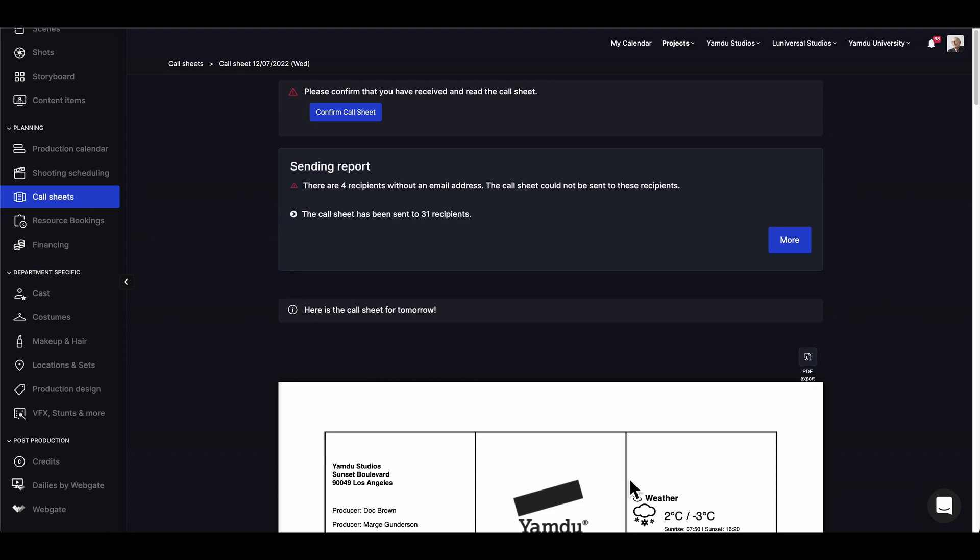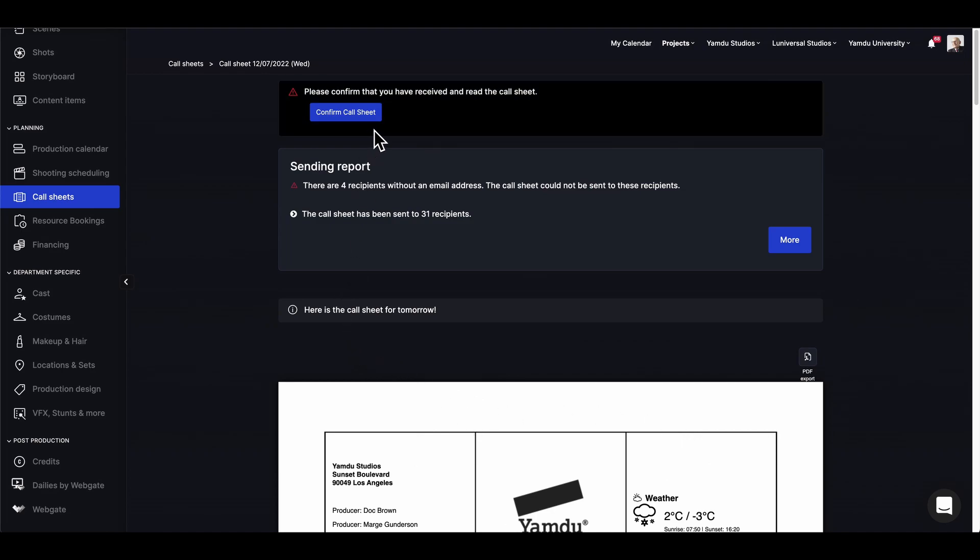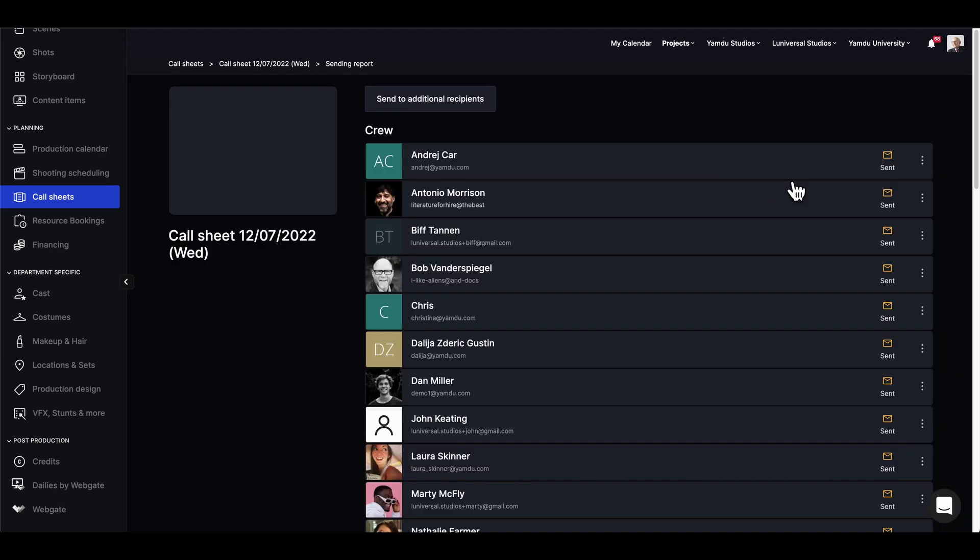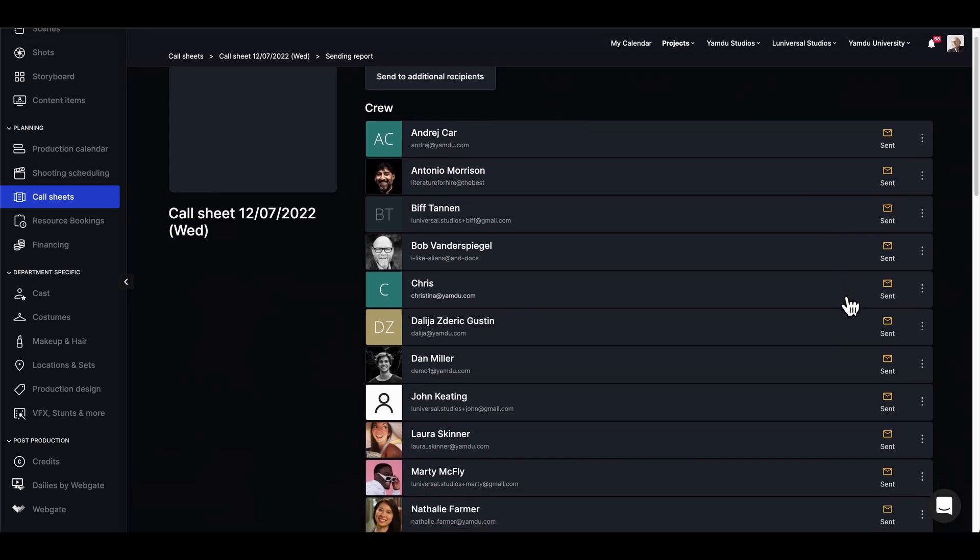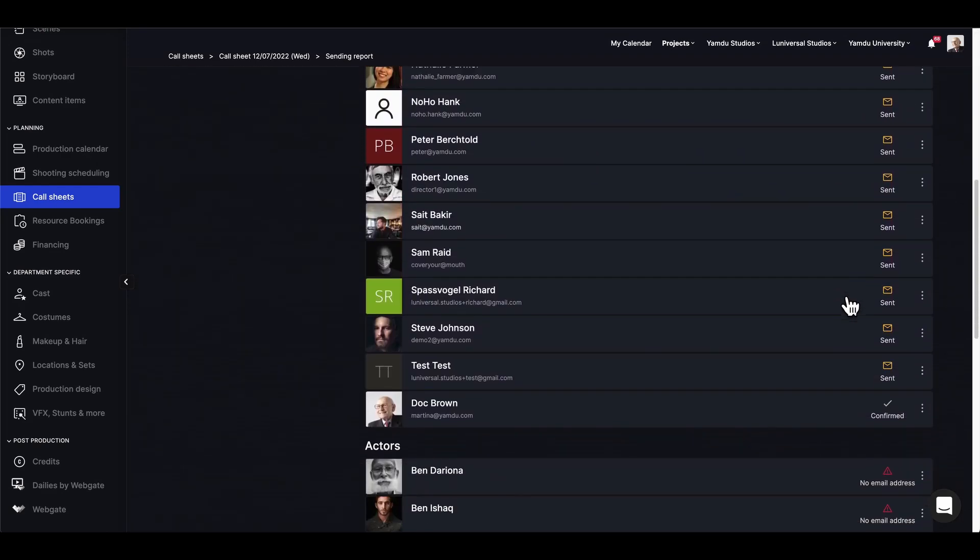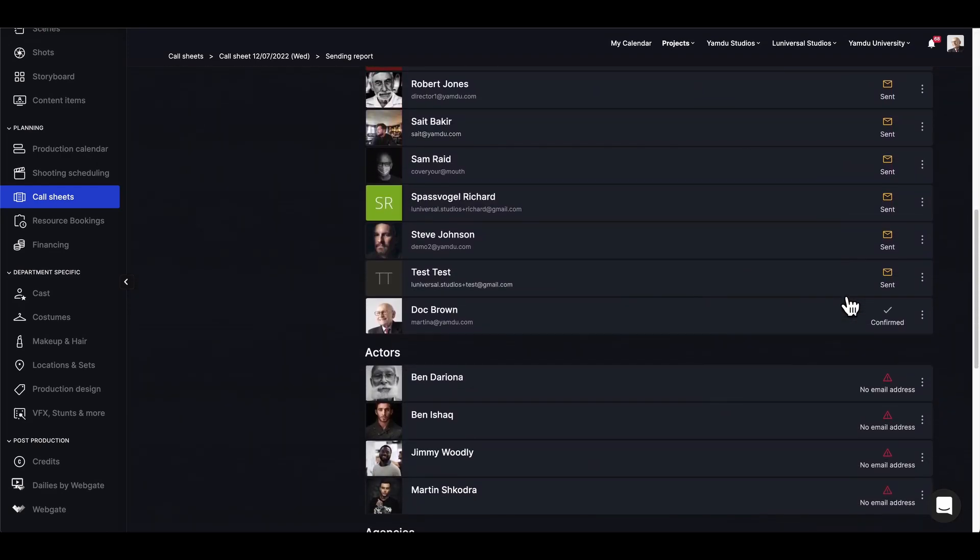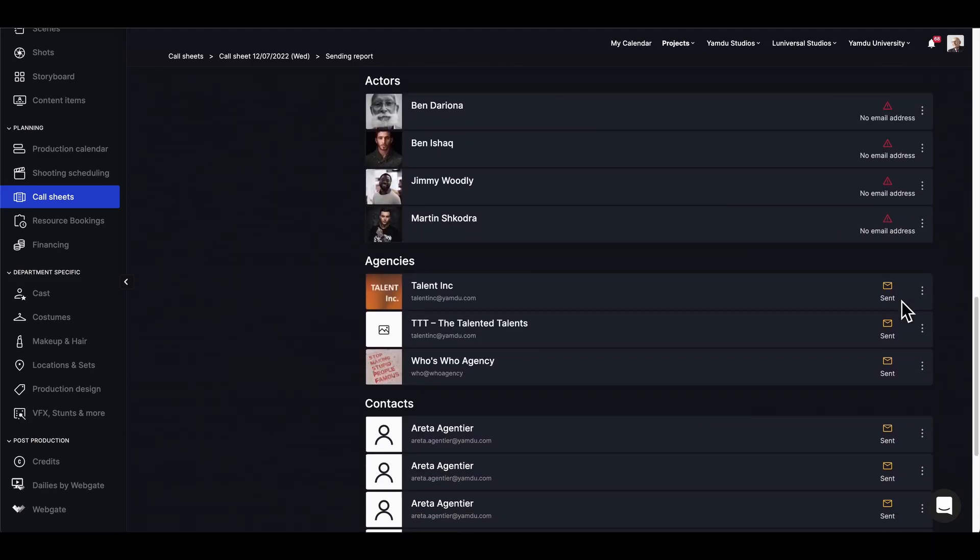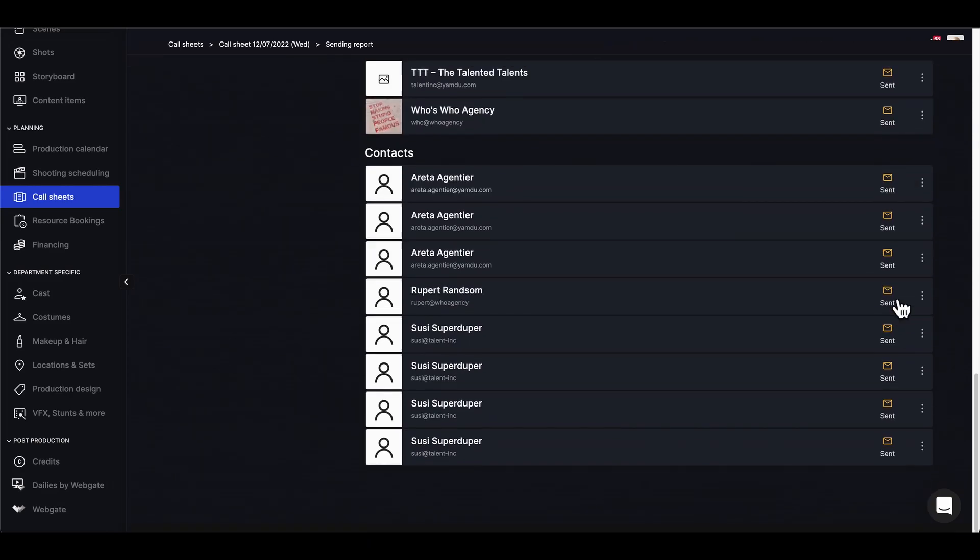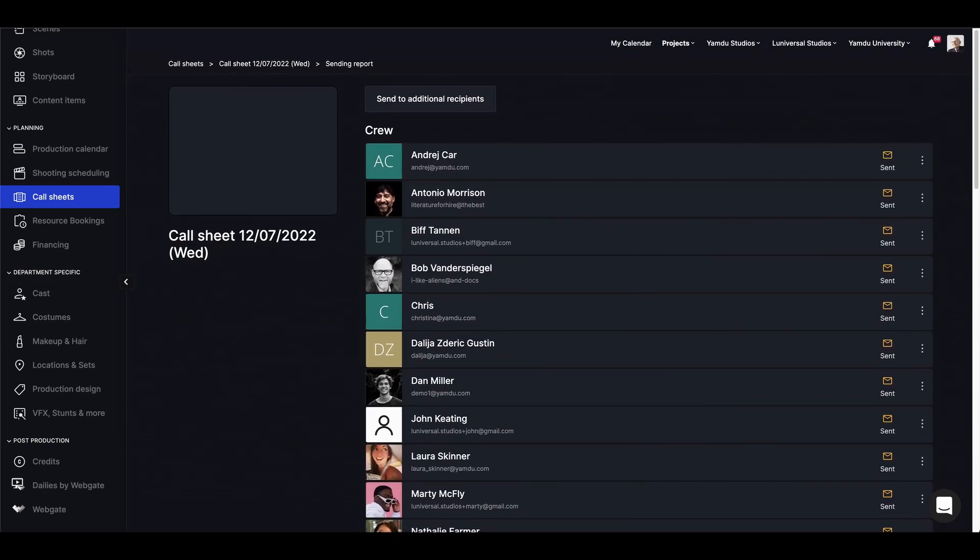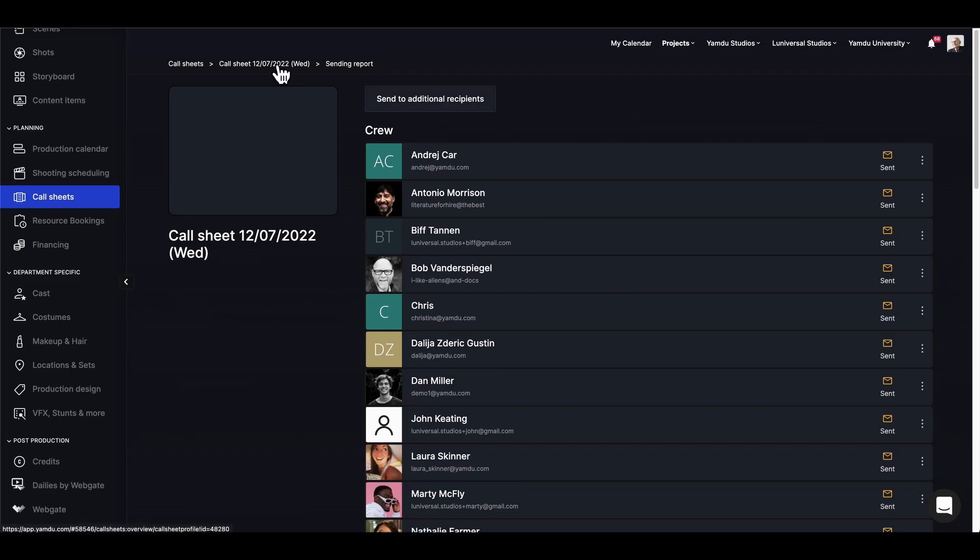What happens next is that everyone will receive the call sheet as a PDF attachment and they'll need to confirm it in the email or from within the application. Once confirmed, we can see the sending report and view who has actually received it, and we'll be able to see our own confirmation right here. So here we can also see some warnings for those recipients without emails, and for stuff like this as well. As if anything else happens, we can resend the call sheet or even send it to some additional recipients.